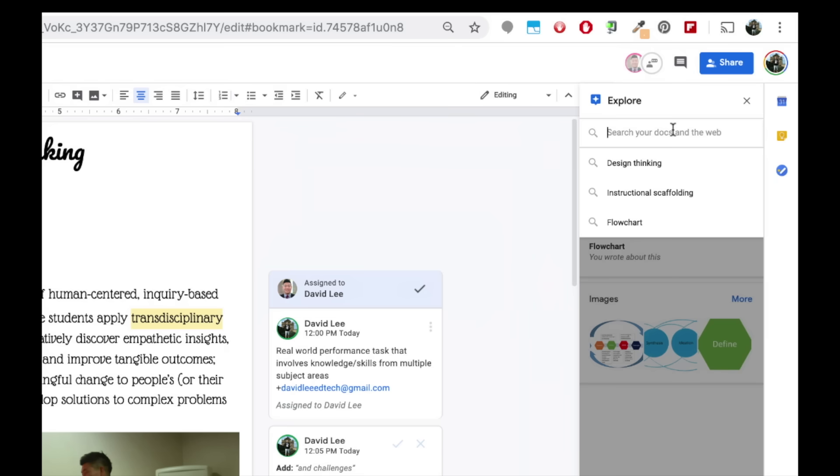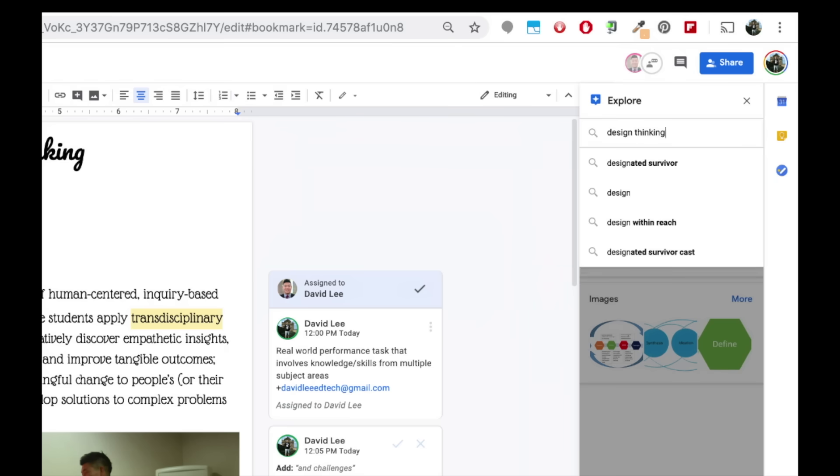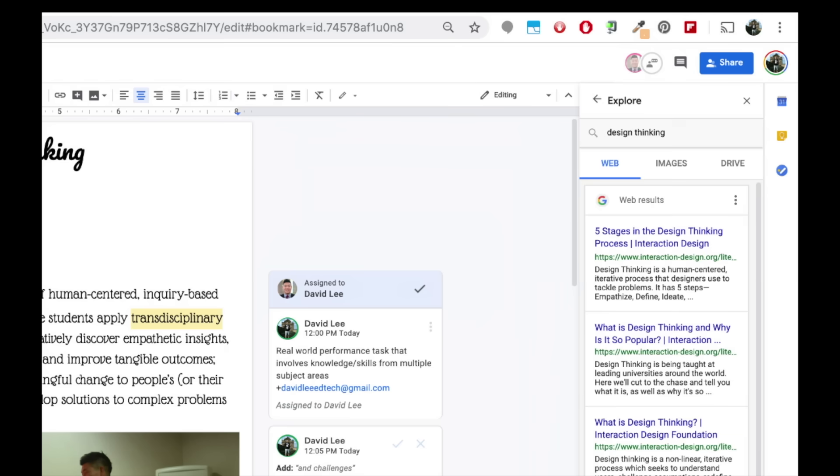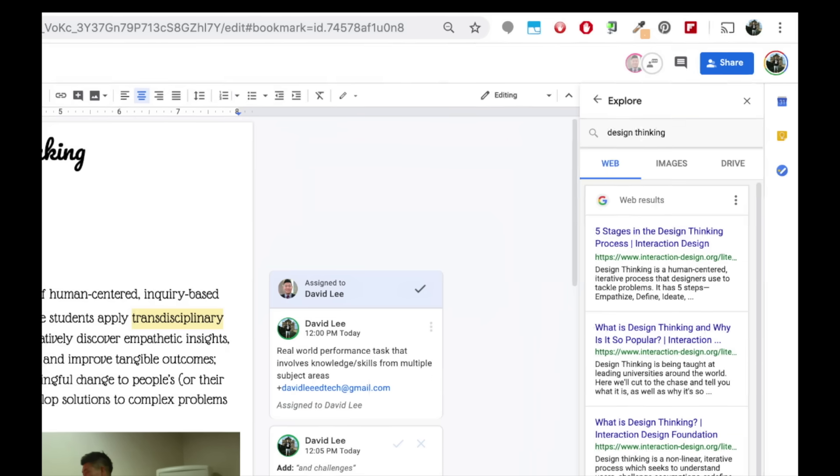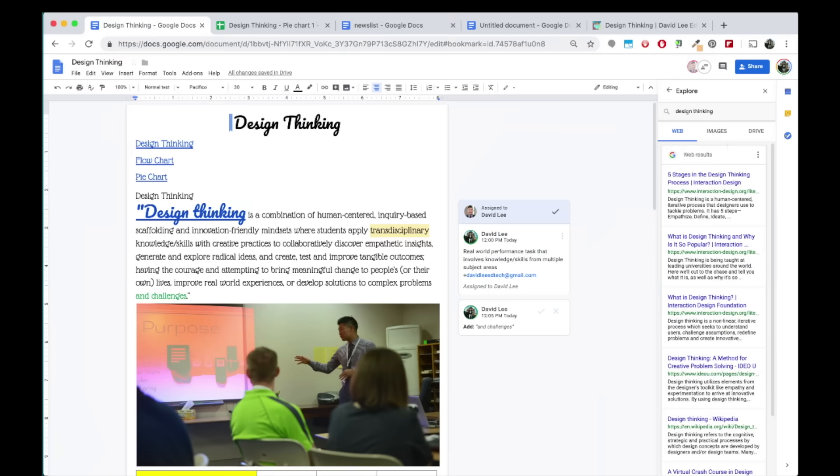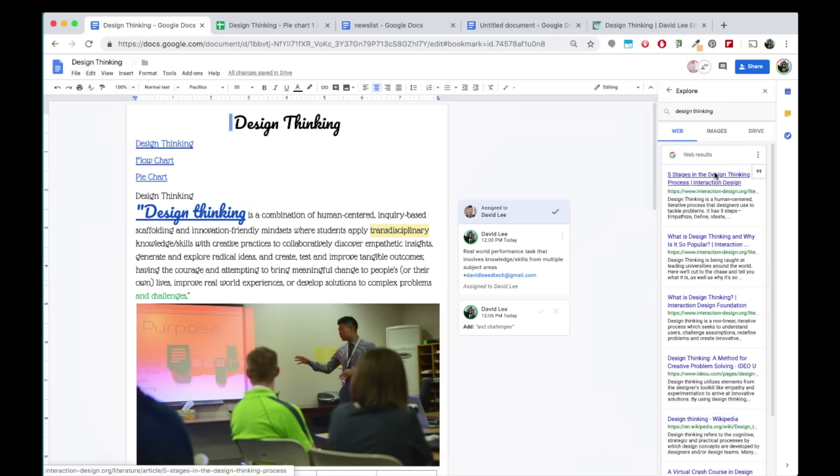Up in the search bar, let's try Design Thinking. Here you can find web results for my search. You can click on a result and it will send you to the website.